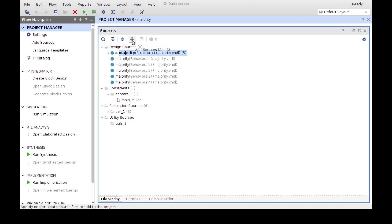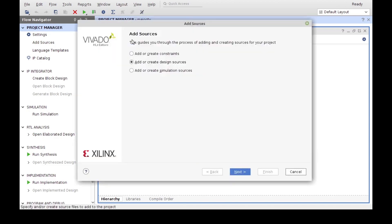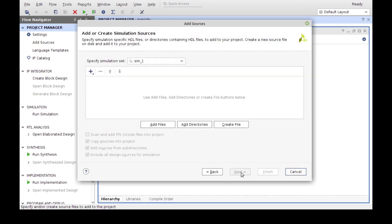In order to add a new file to our existing project, just going to click on the plus sign, and in this case we can add a new file, three types of files. We can add a constraint, a design, or a simulation source. In this case a test bench is a simulation source, so we're going to do that.